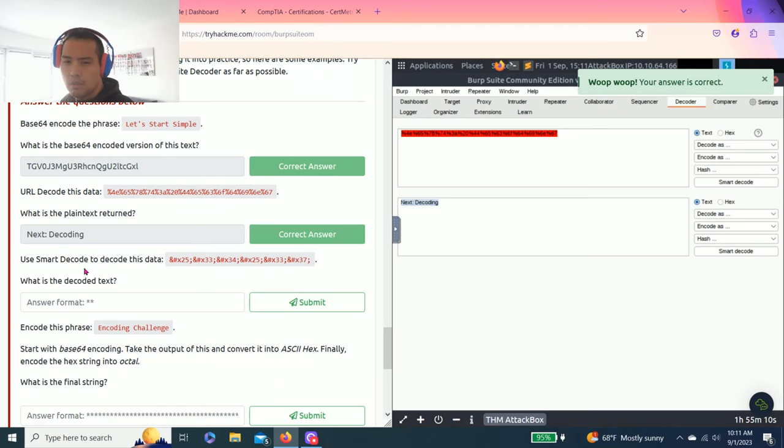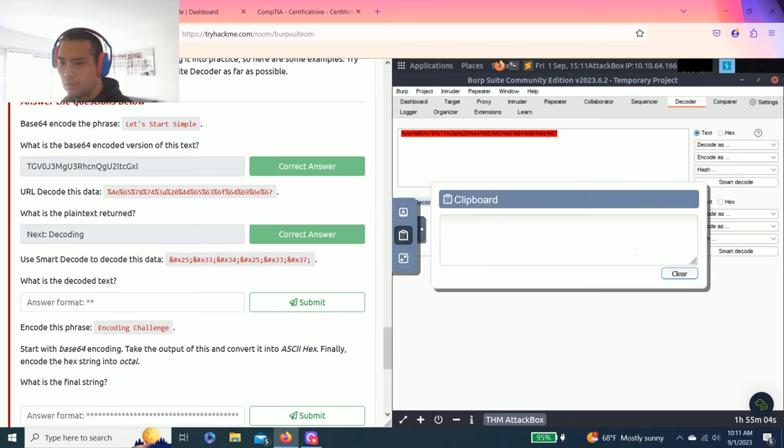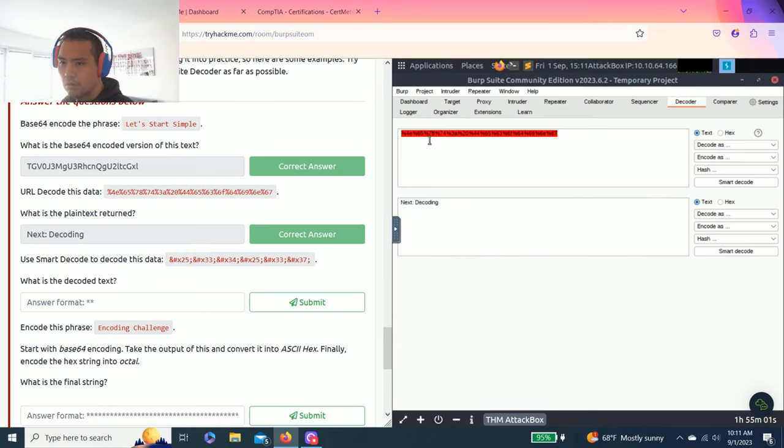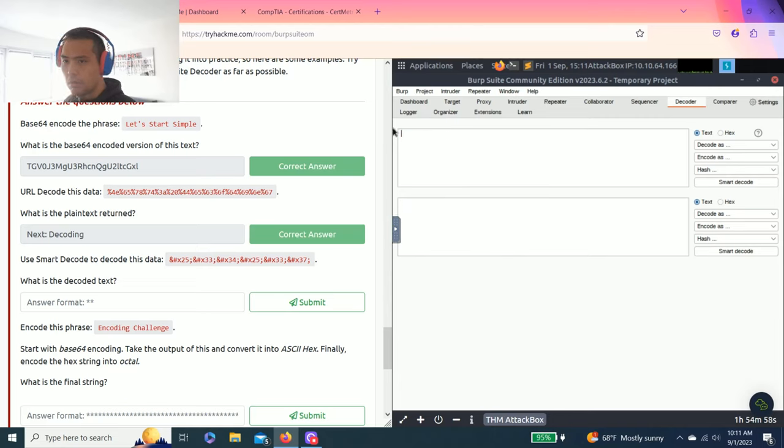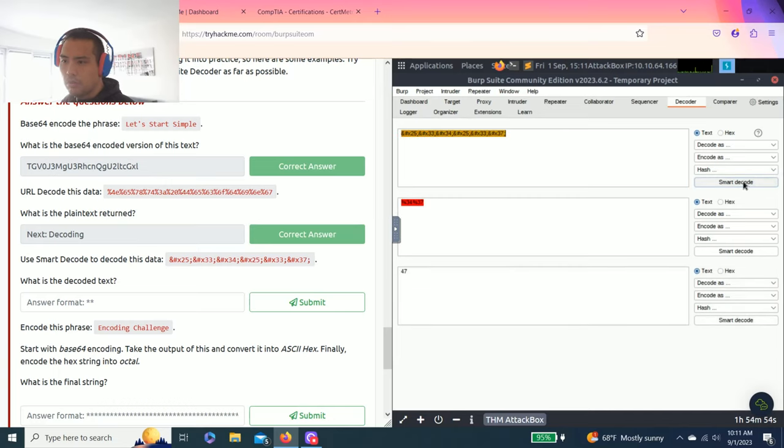The next question is URL decode this data. Let's copy this. Paste on the clipboards. And it says decode URL. What's the plain text return. You can copy. It's called next decoding. Pretty easy.